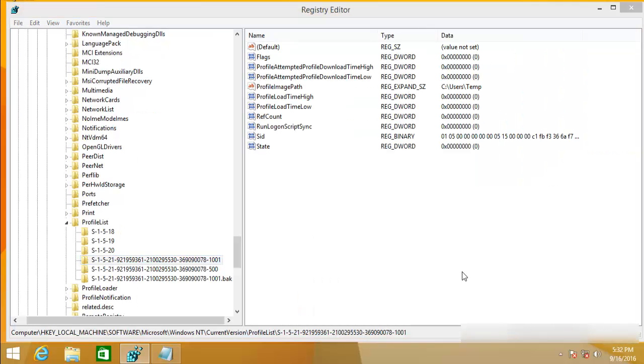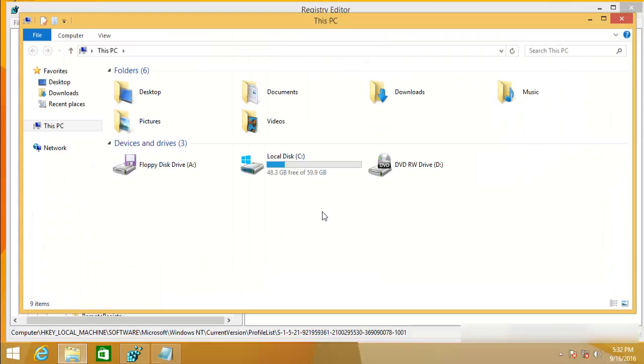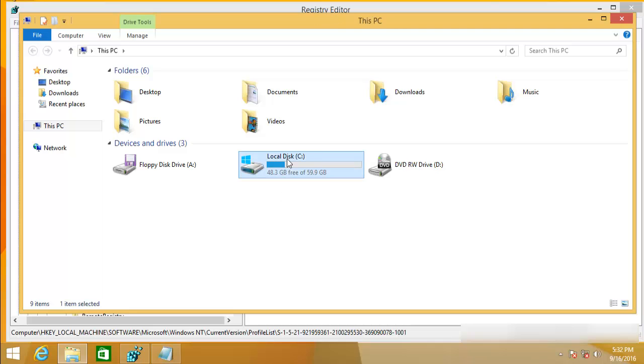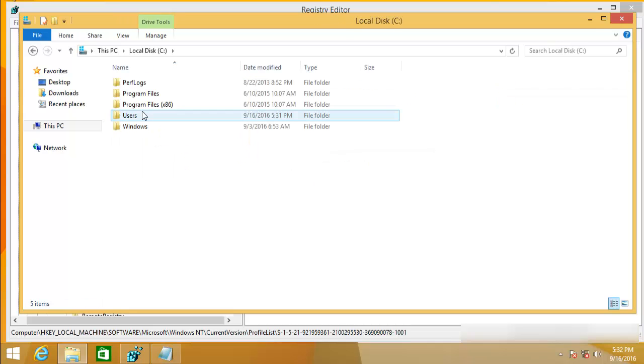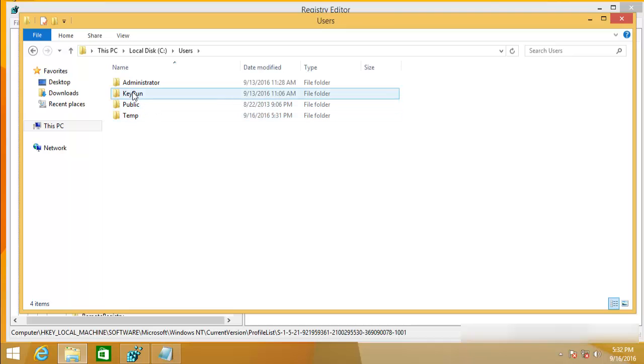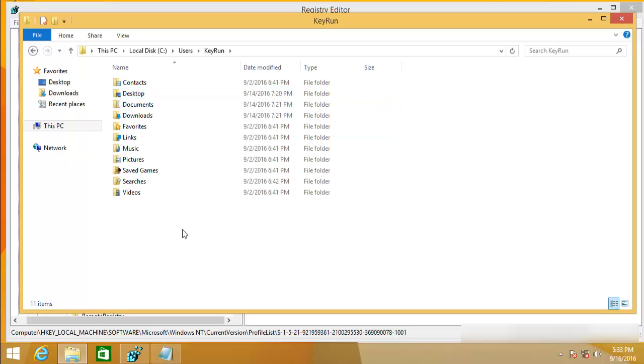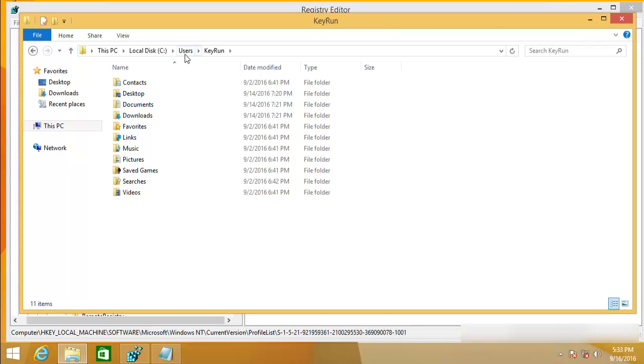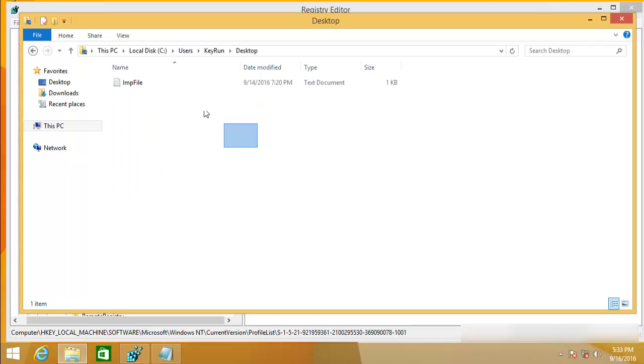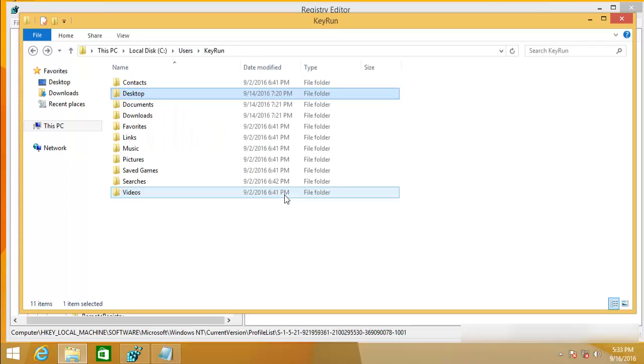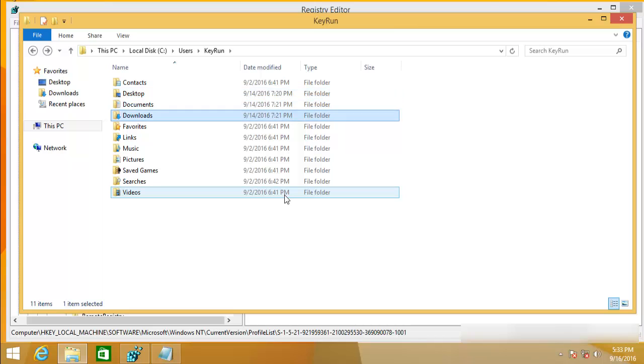So you might be wondering where are files from my documents or downloads folder. For that, go to C drive, users folder and select your real user account. In my case, this is the one. Go into that folder and go to desktop. There it is. All your files will be there. It is the same for my documents and downloads folder.